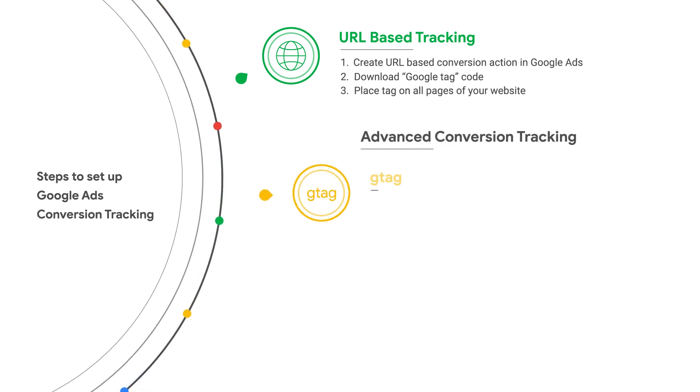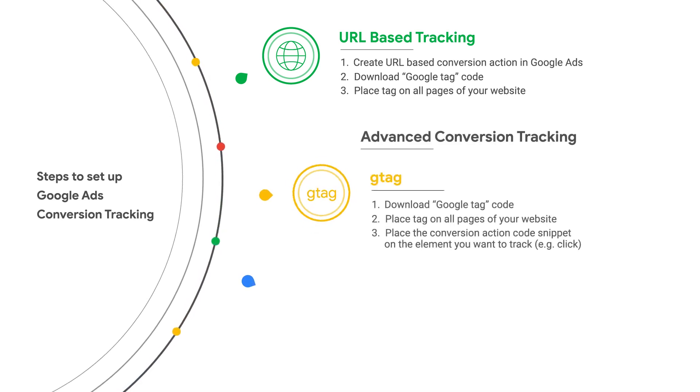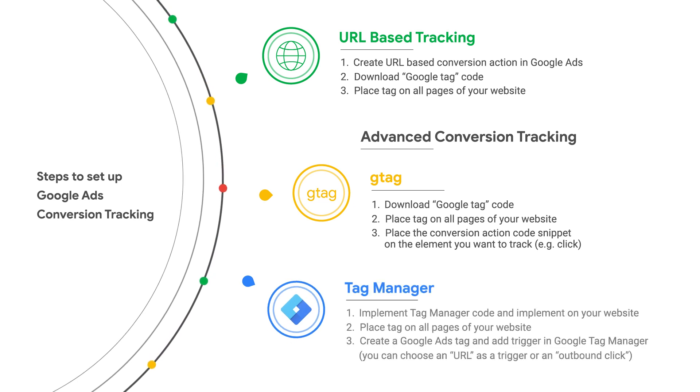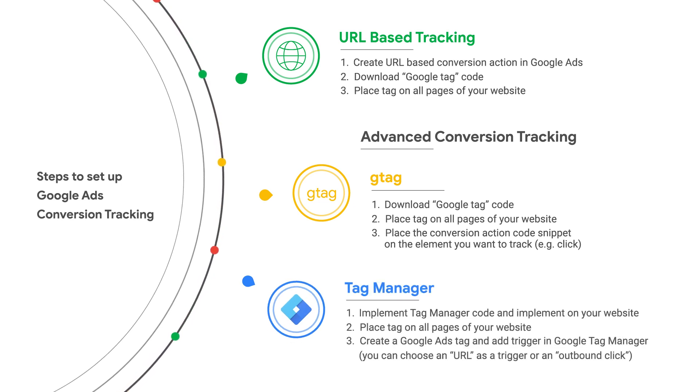If you use the Advanced option, you'll install the Google Tag across your website plus a conversion event snippet on the pages you want to track as conversions.